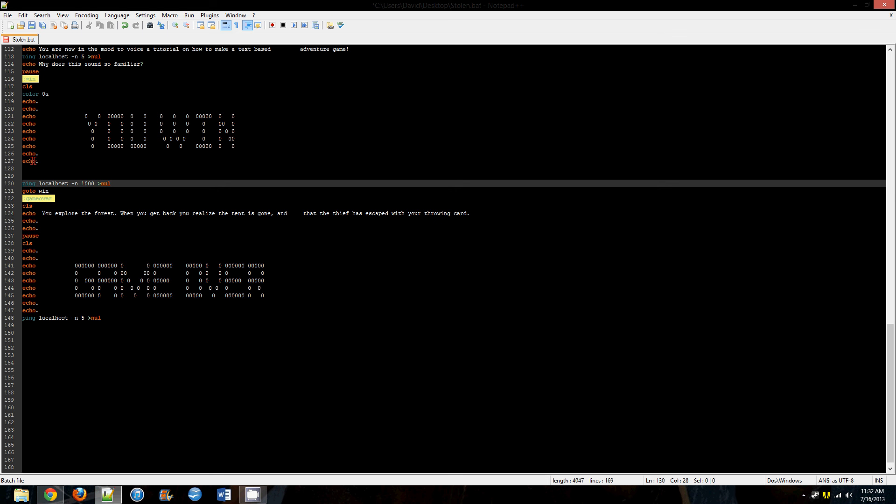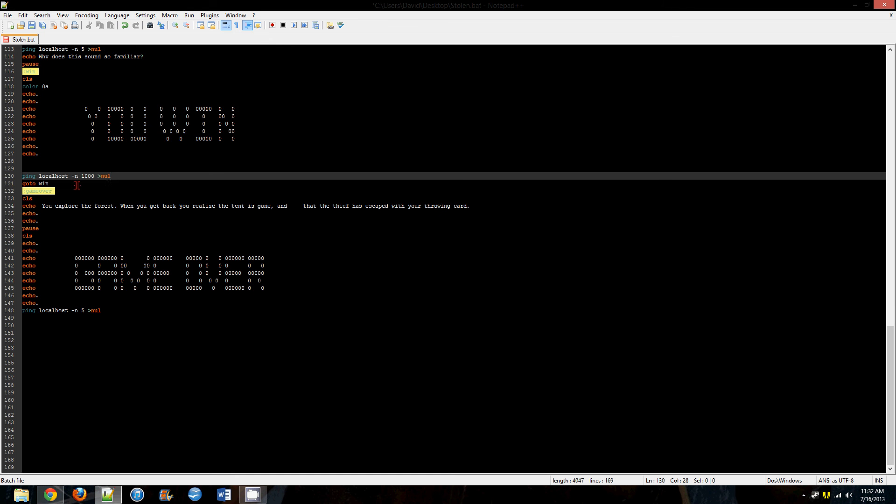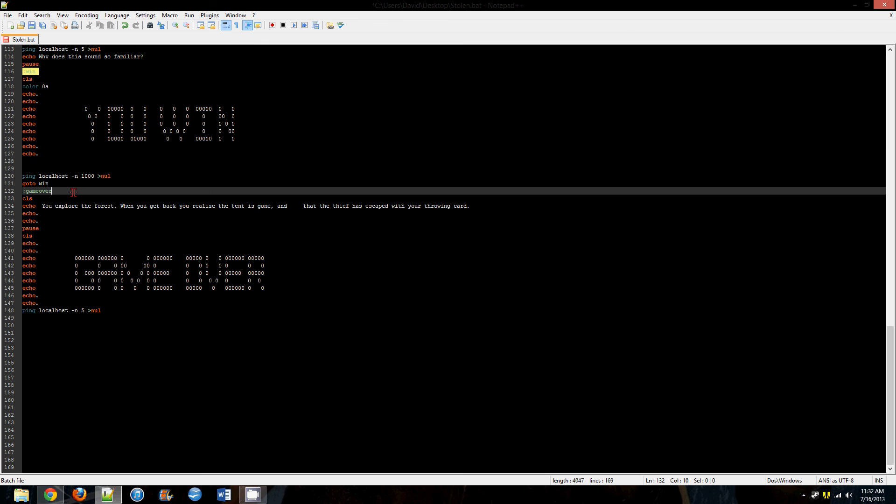It would just flash on the screen, it's just not fun to look at, it would probably give someone a seizure. So make sure you have a wait command with your 'you win' screen. Make sure your game over screen is the last one in here.